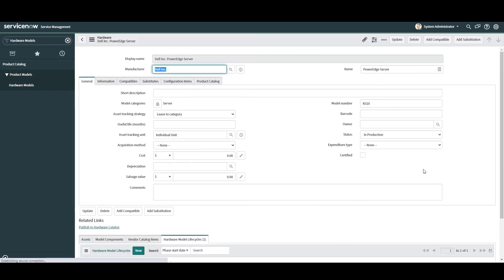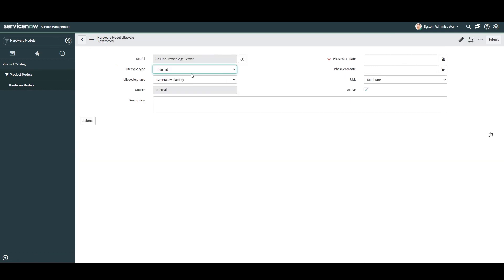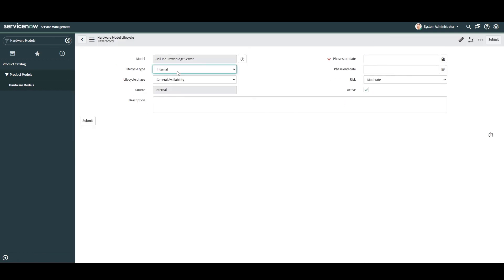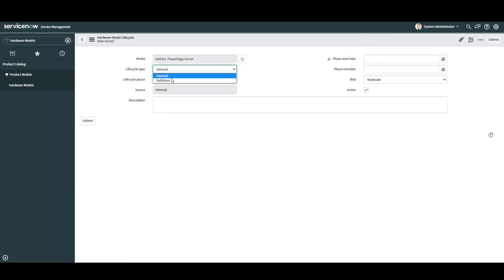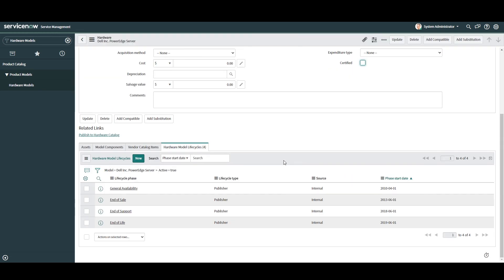As you can now see, the hardware model lifecycle date record has now been added. For demo purposes, I'm going to create the three remaining hardware model lifecycle dates that I received from Dell. As you can now see, we have four different lifecycle dates added to this Dell server.